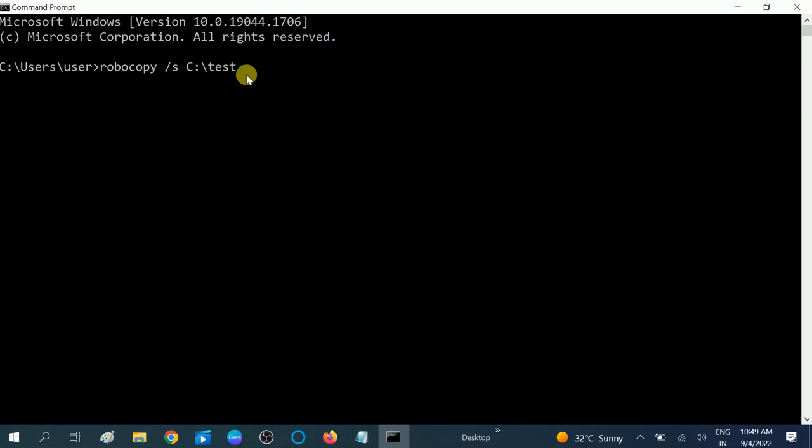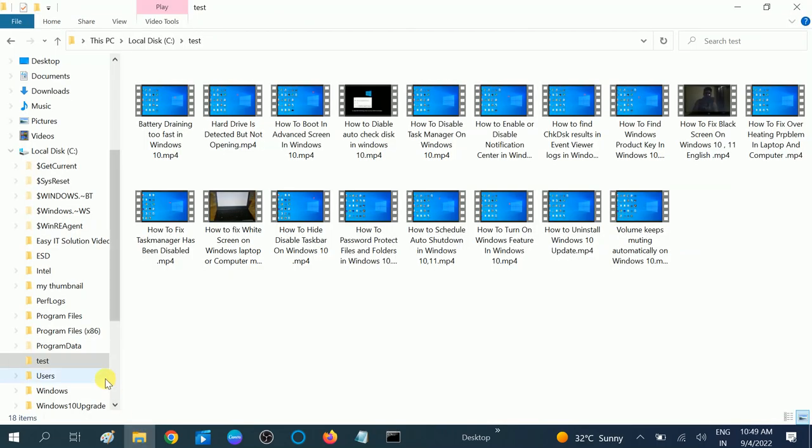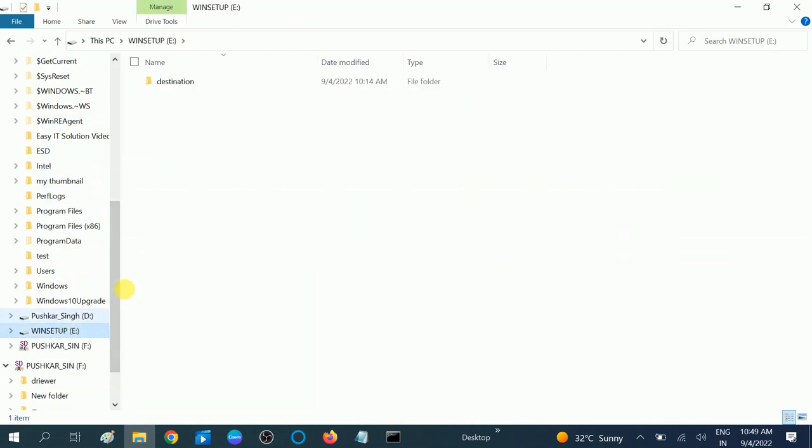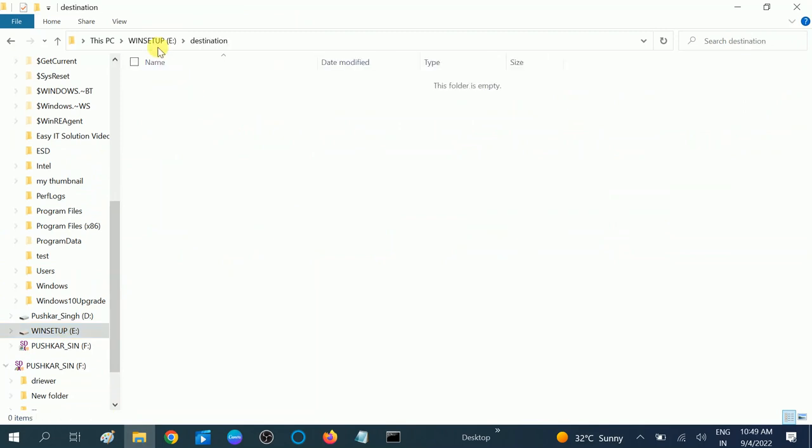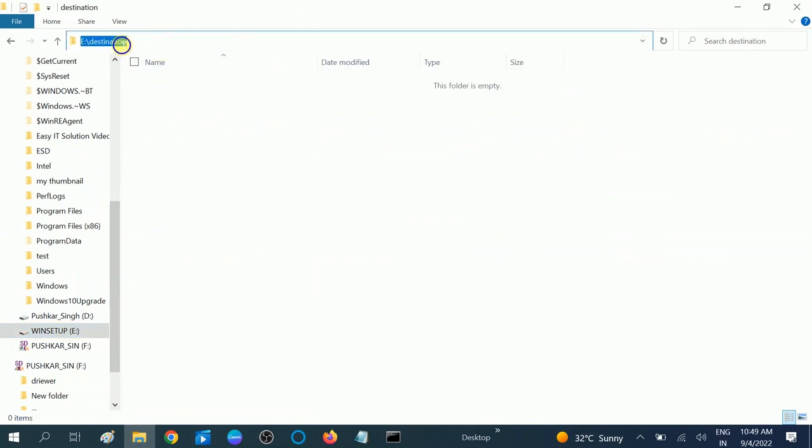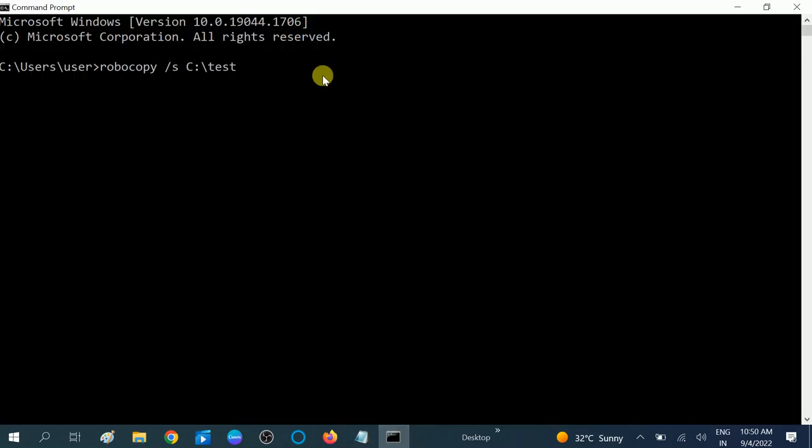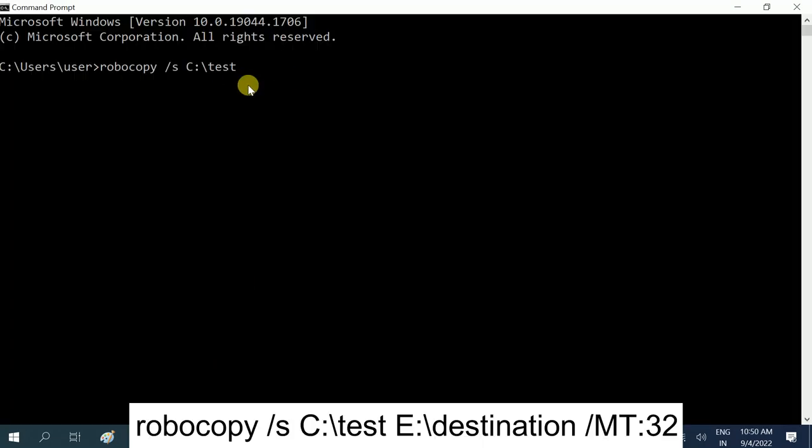Okay, now give space and then type the destination in which we want to transfer the file. In my case it is E drive and this destination. Copy this destination path and paste into the command prompt like this, Ctrl+V. Now give space and this slash.